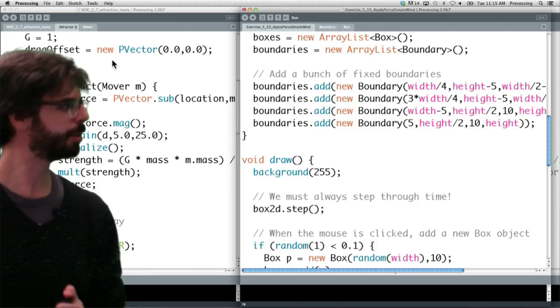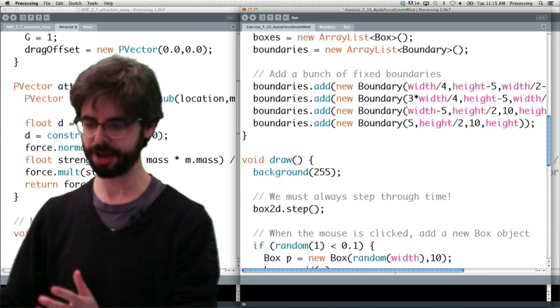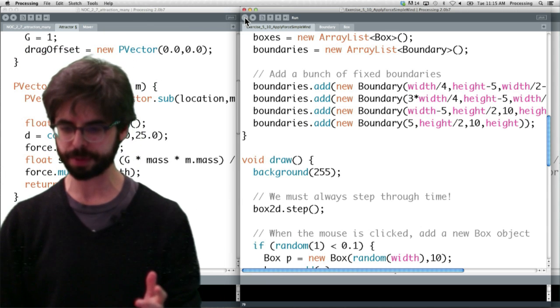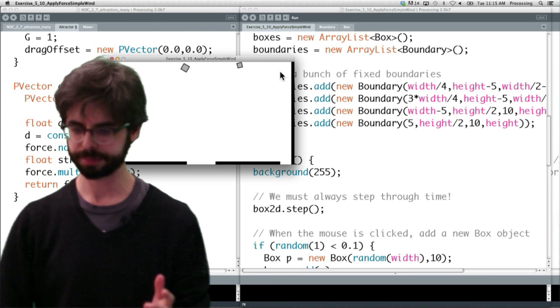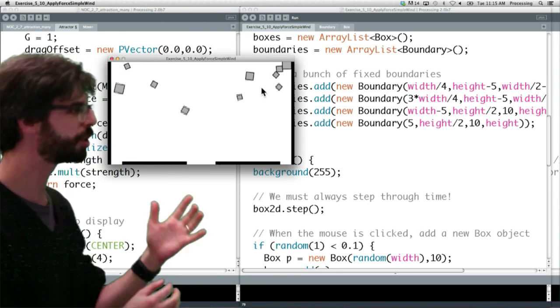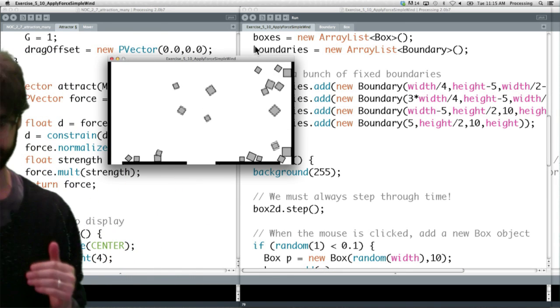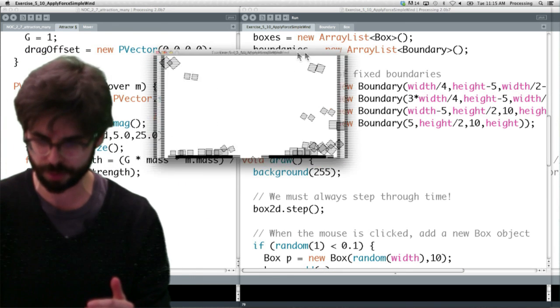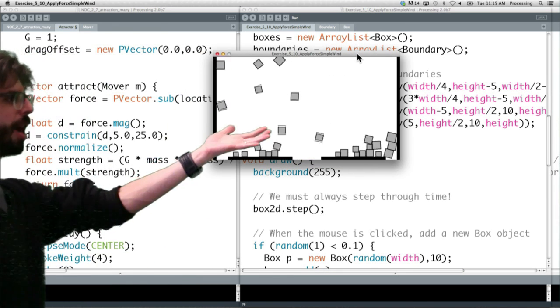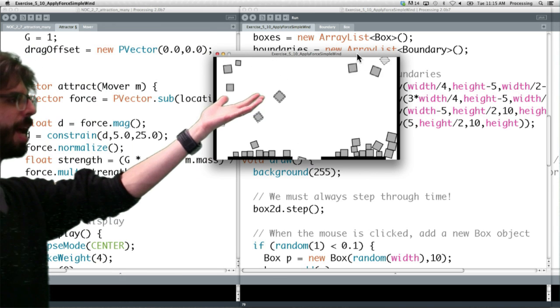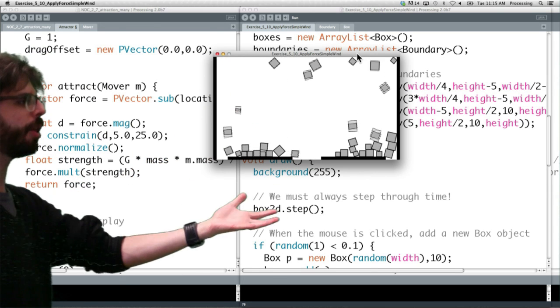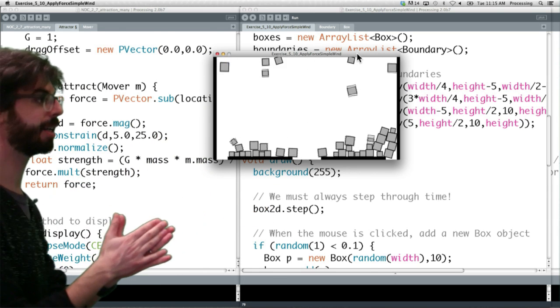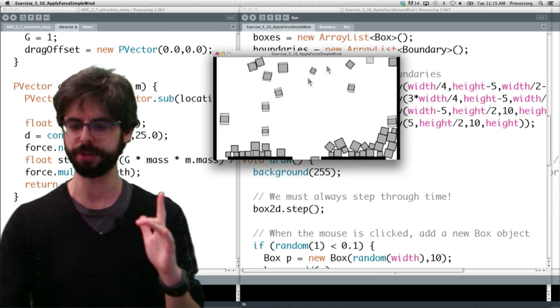Okay, so let's just run this simple example, which this looks like lots of the examples we've made in Box2D. I'm just going to move the window over here for a second. It's got a bunch of boxes being made, fall and falling, there's some boundary objects, they're static. Now watch what happens.